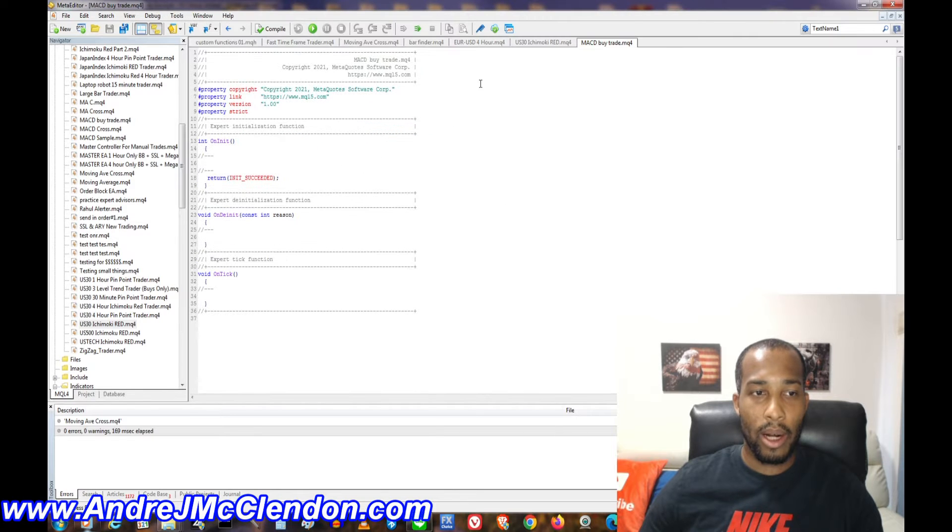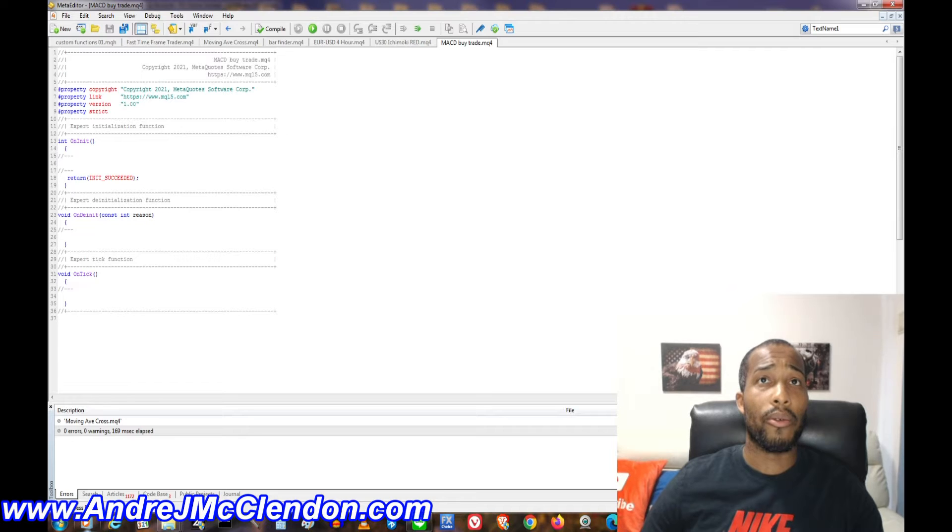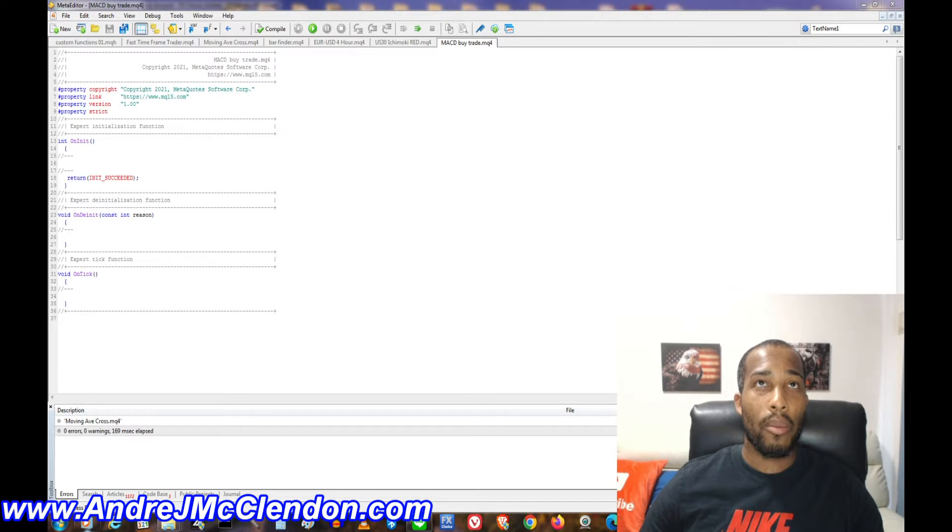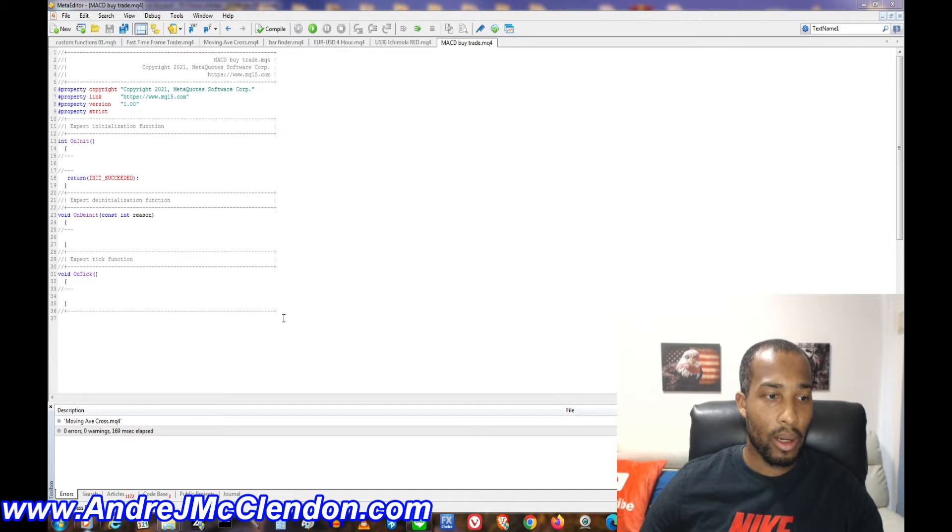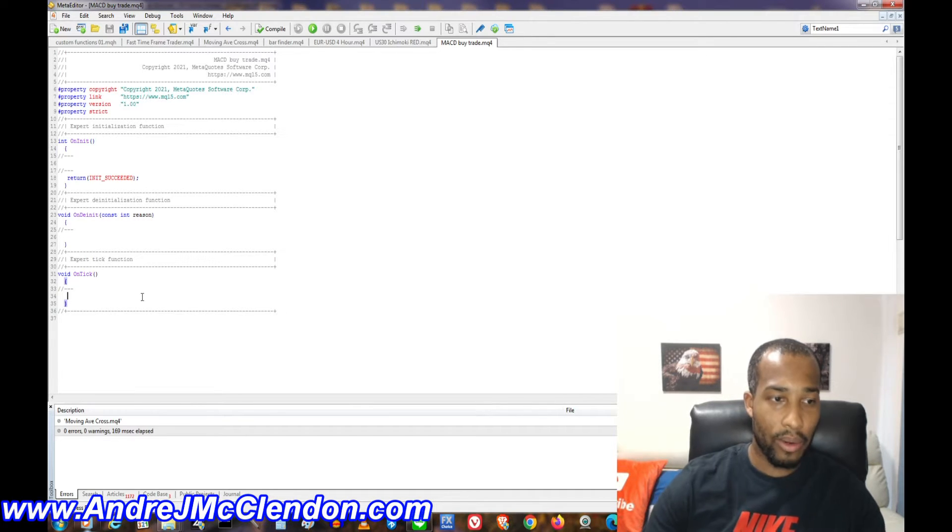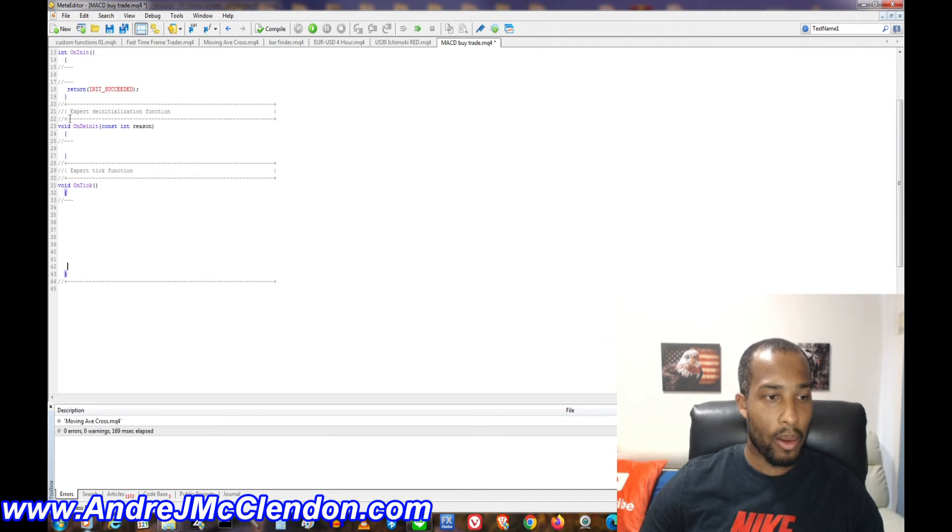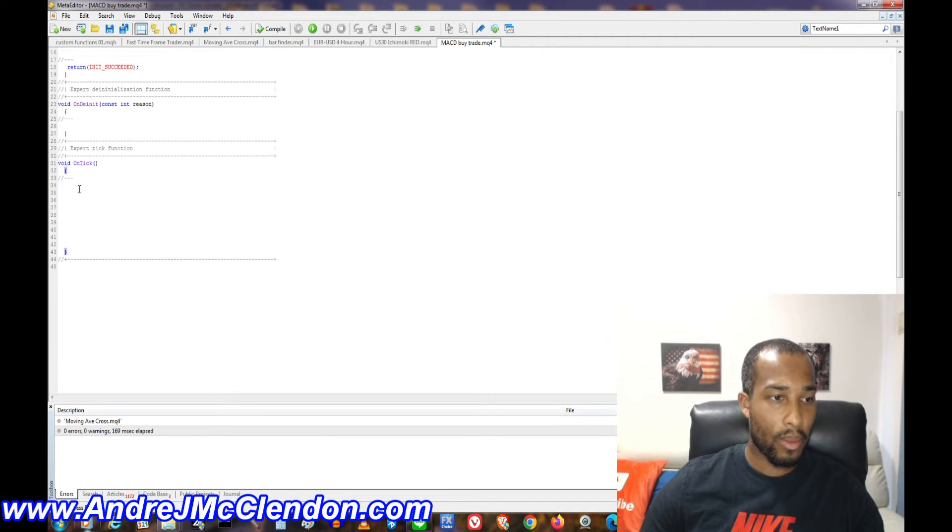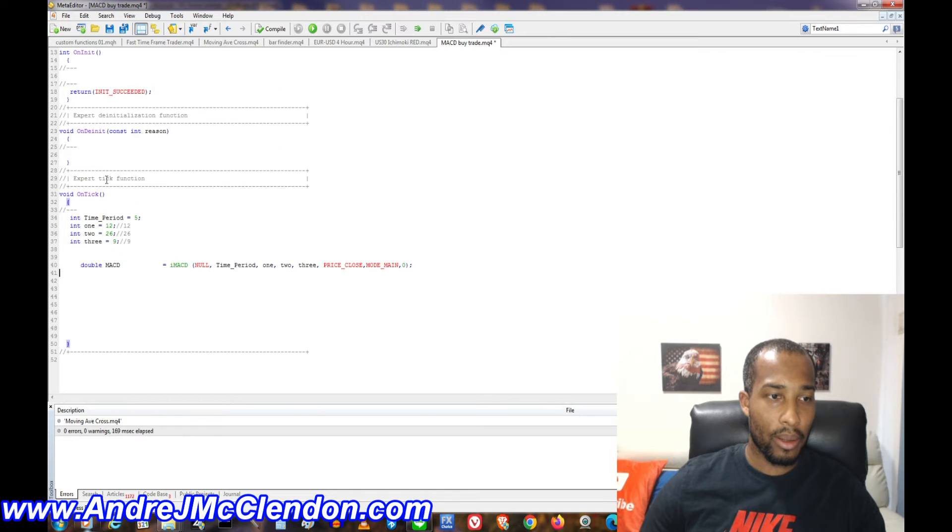Once we got our formula out, we need to make sure of a few things. How to create our MACD indicator. Now I have a pre-program right here and we're going to use the on tick function.